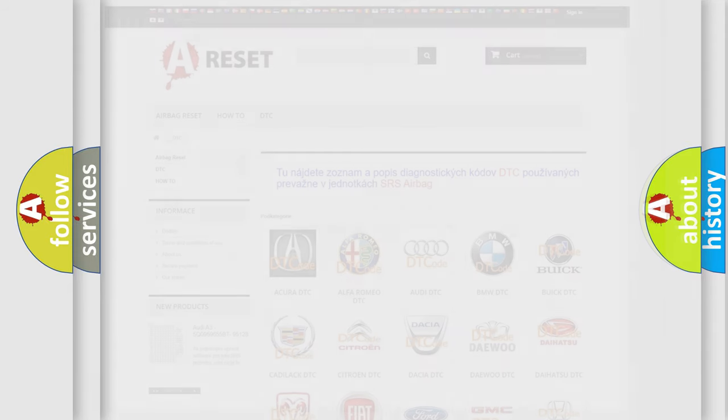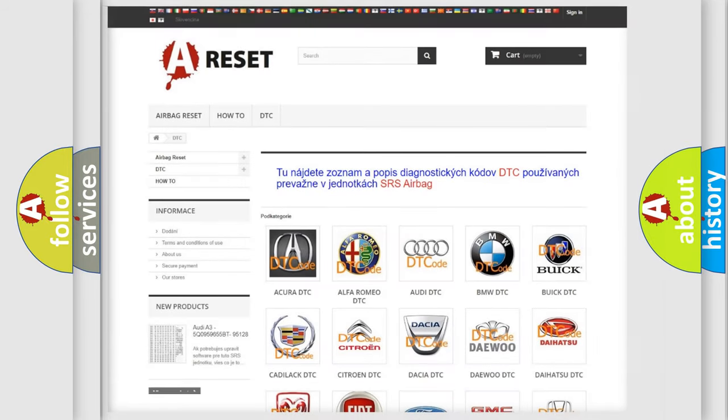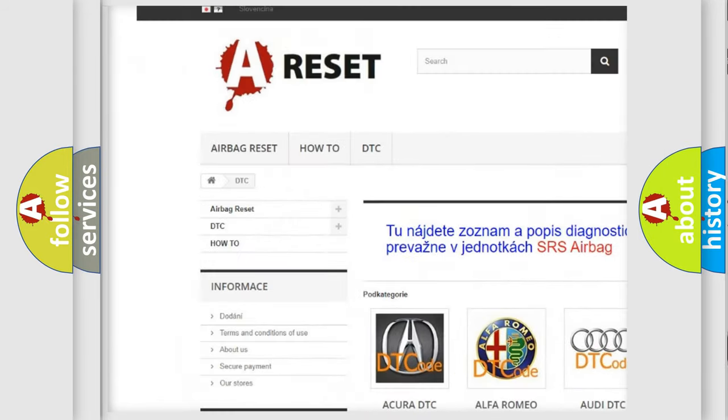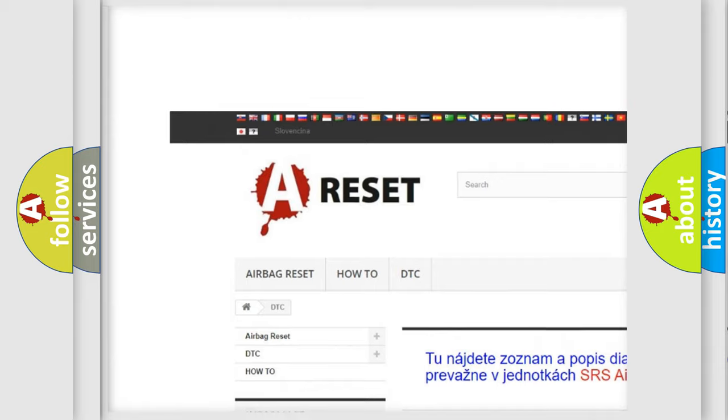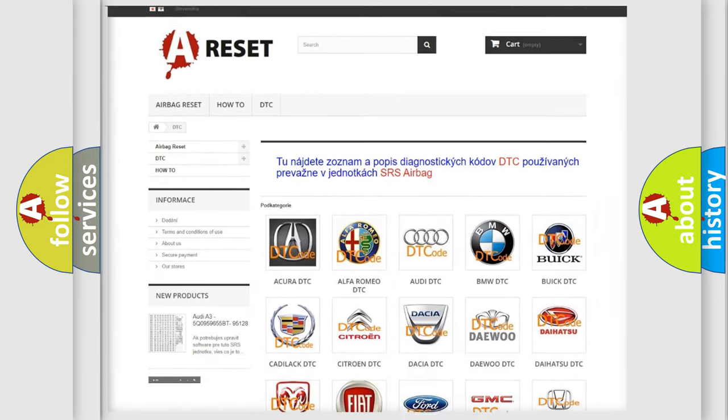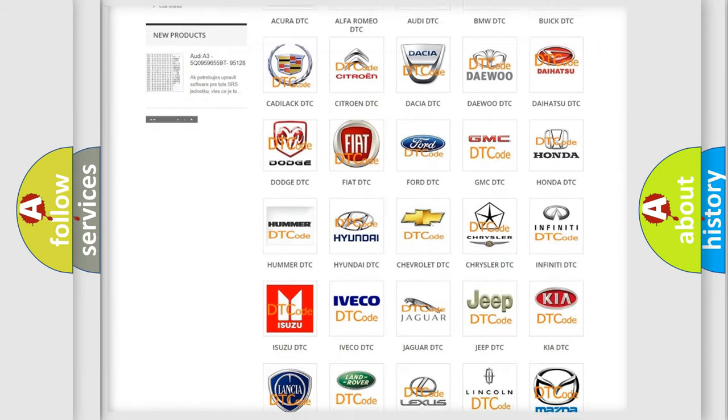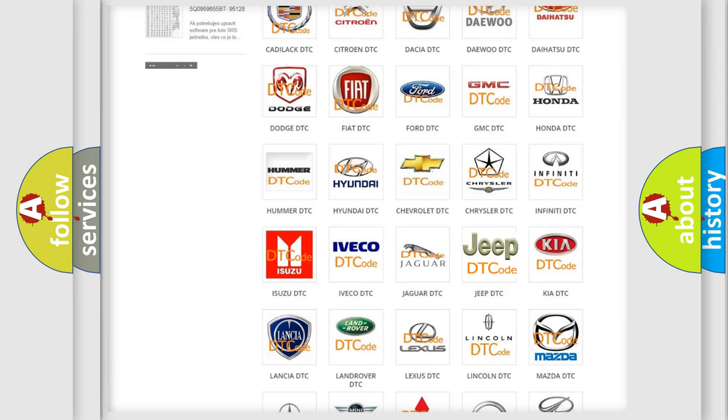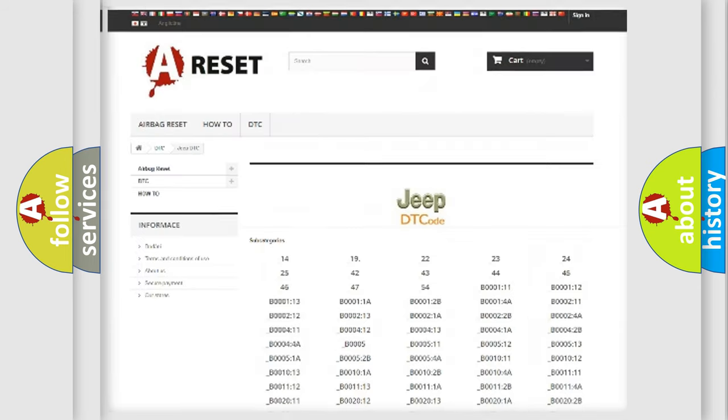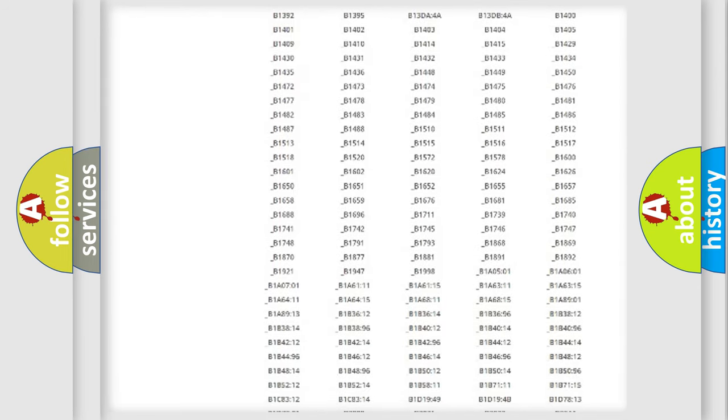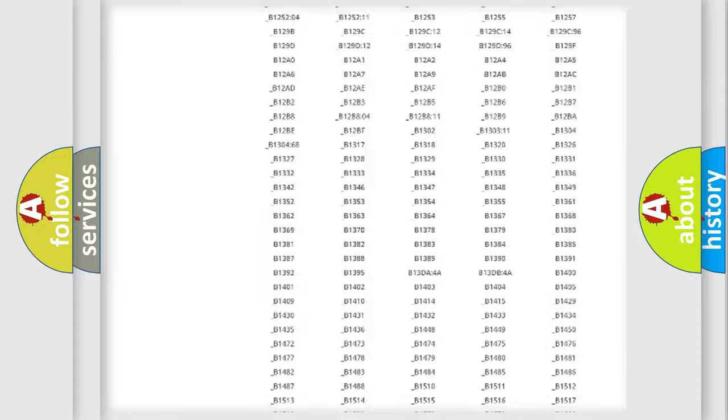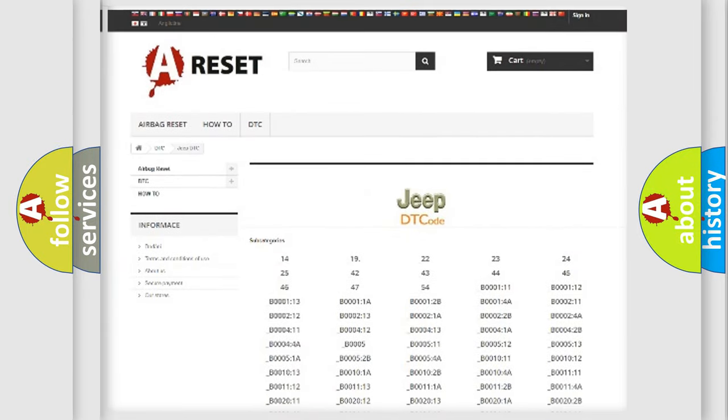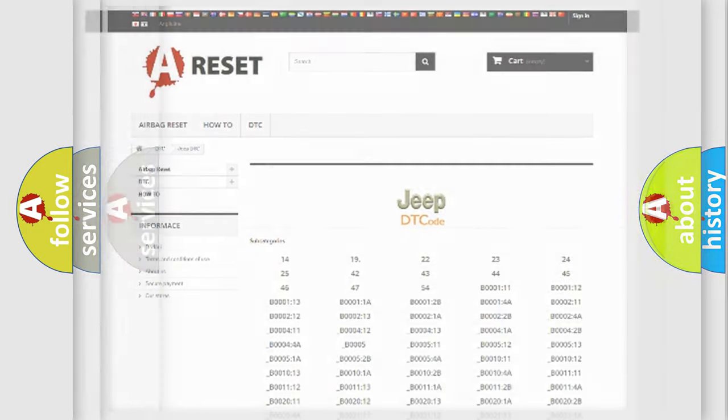Our website airbagreset.sk produces useful videos for you. You do not have to go through the OBD2 protocol anymore to know how to troubleshoot any car breakdown. You will find all the diagnostic codes that can be diagnosed in Jeep vehicles, also many other useful things.